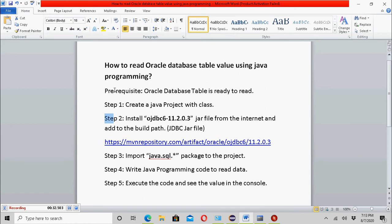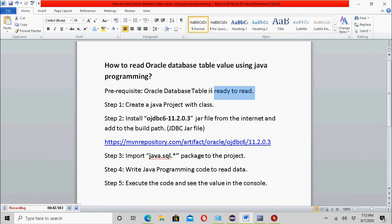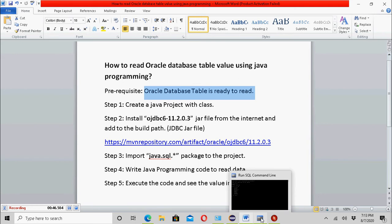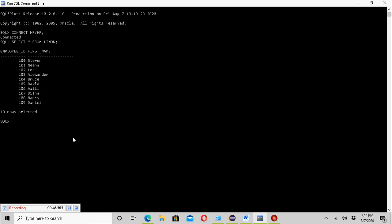I have created a Word document that shows the steps and prerequisites. The prerequisite is I need to have a database table ready so that I can read data from it. The database table name is 'lemon'. I execute the SQL query 'SELECT * FROM lemon' to see all the data.